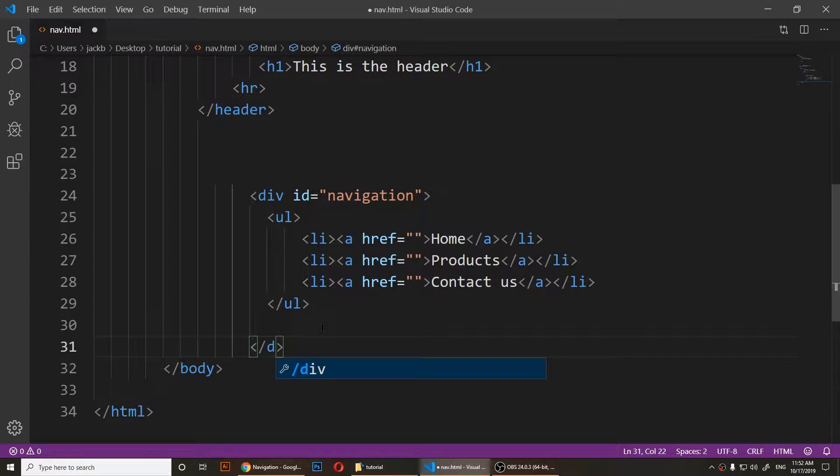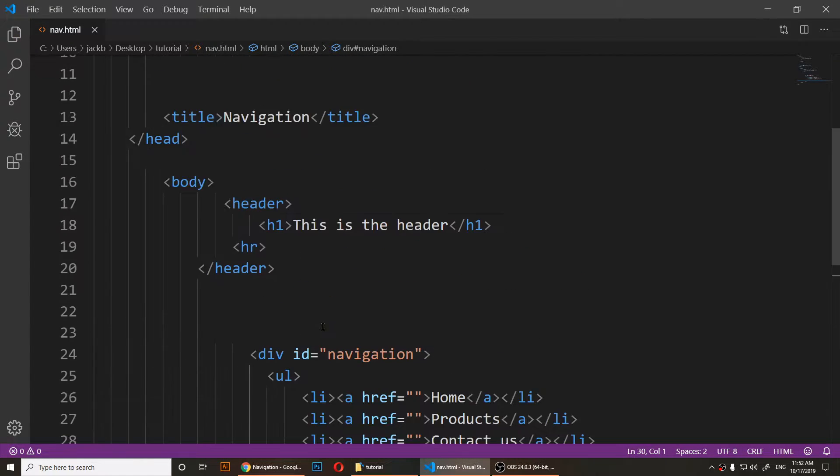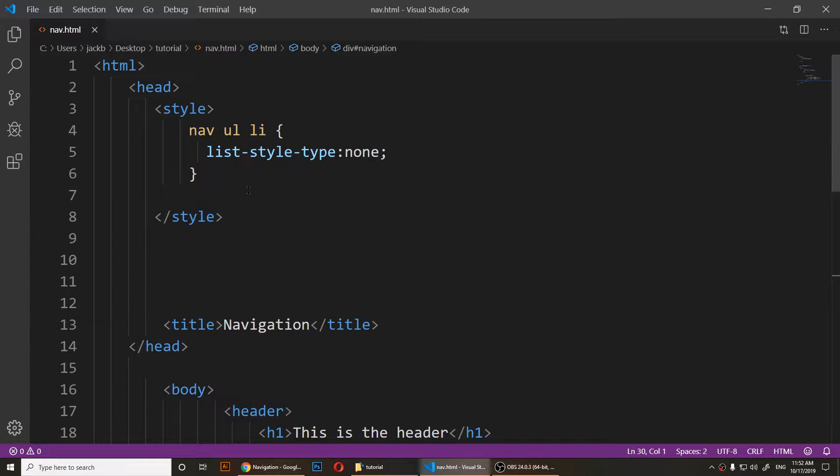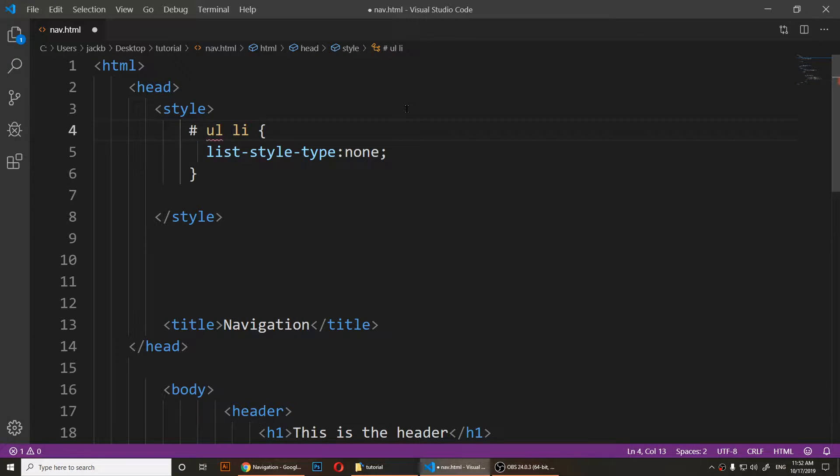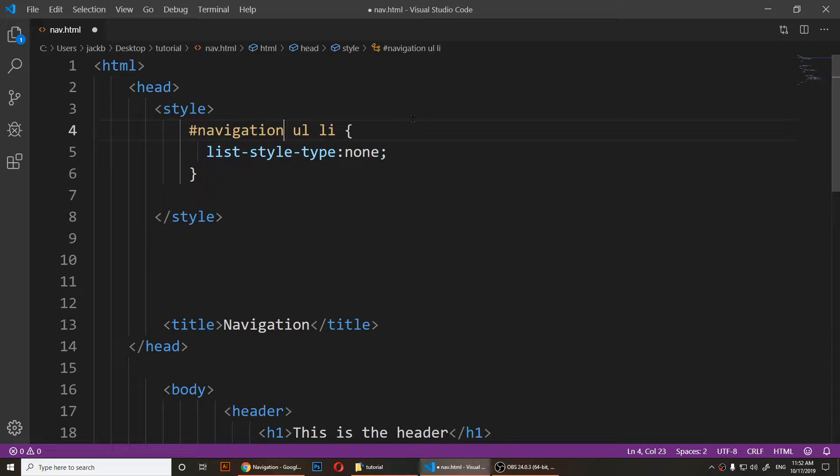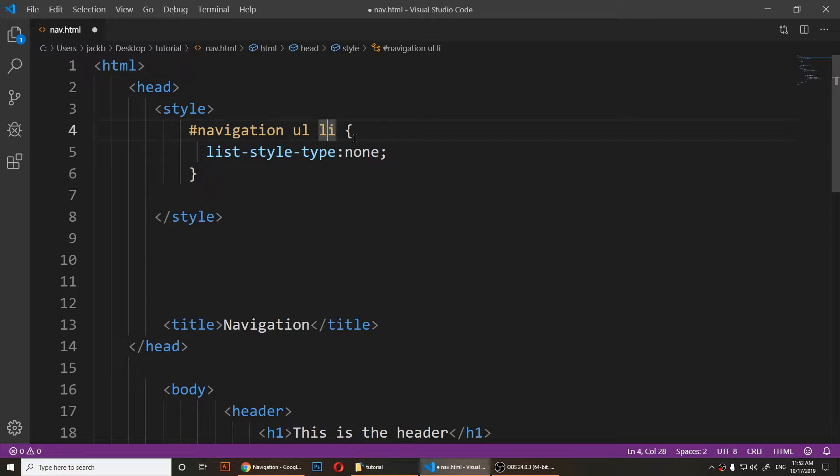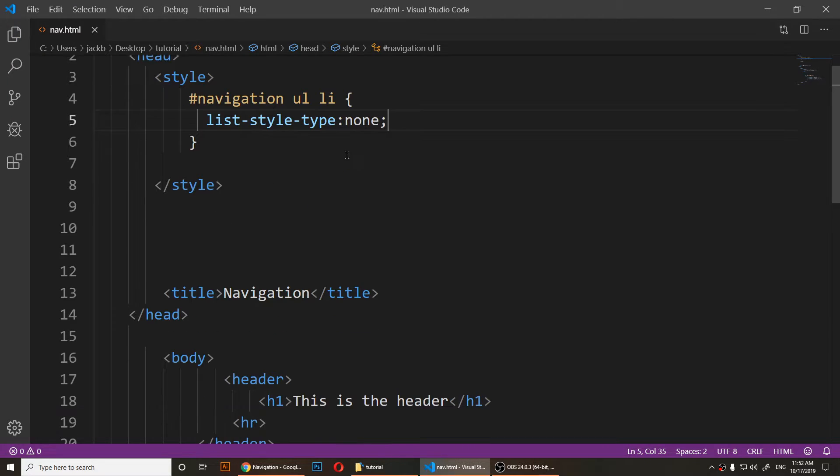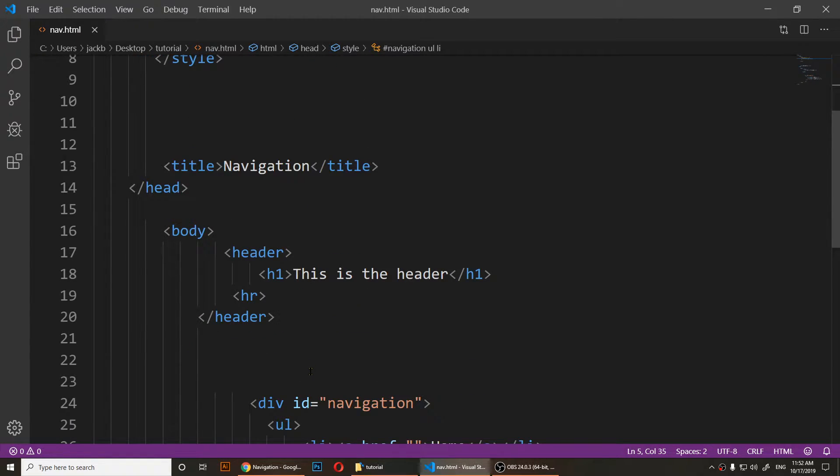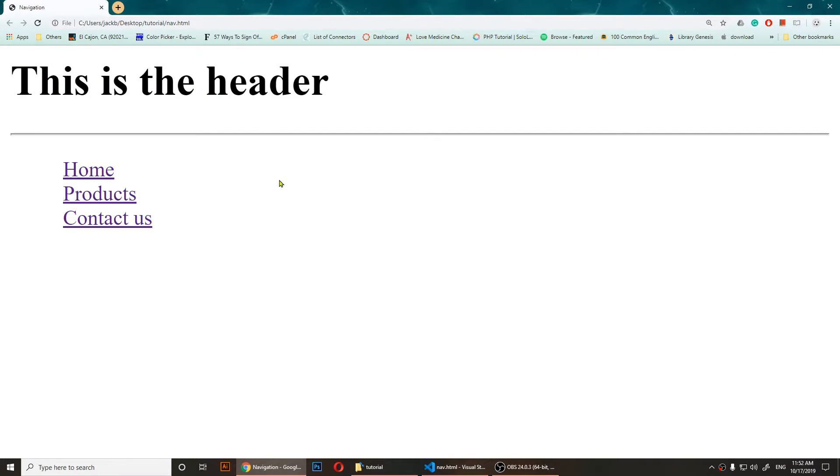So instead of that nav, you could have a div. Right here, instead of typing nav, you're going to use the pound sign and navigation, then ul and then li, and then add the list-style-type set to none. If I save it and refresh it, it would be the same thing.